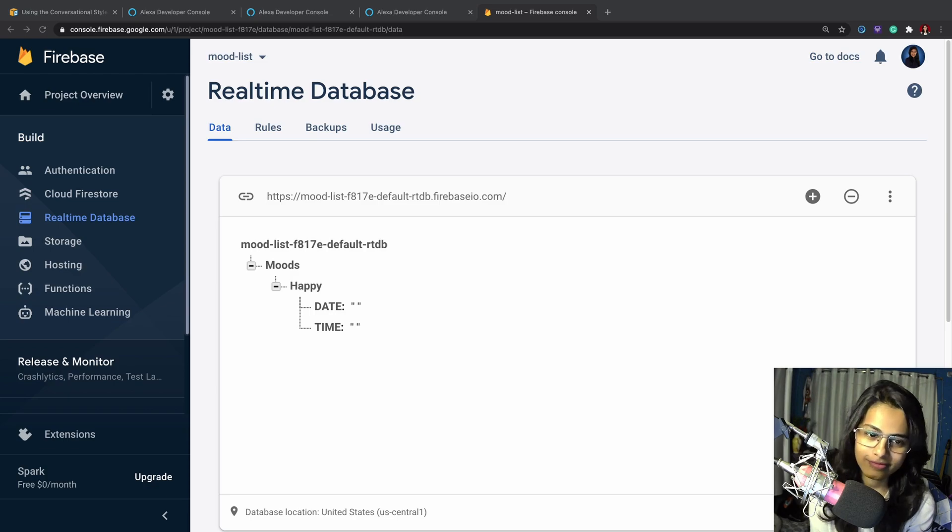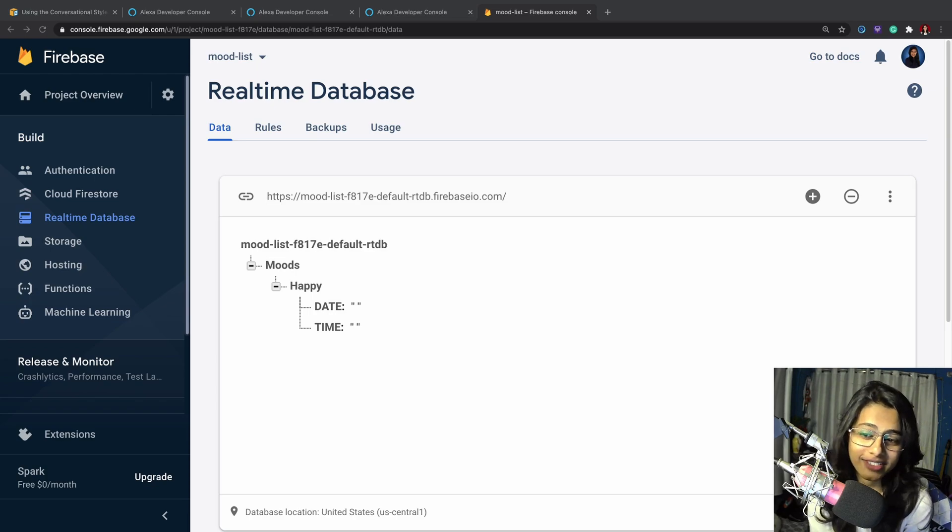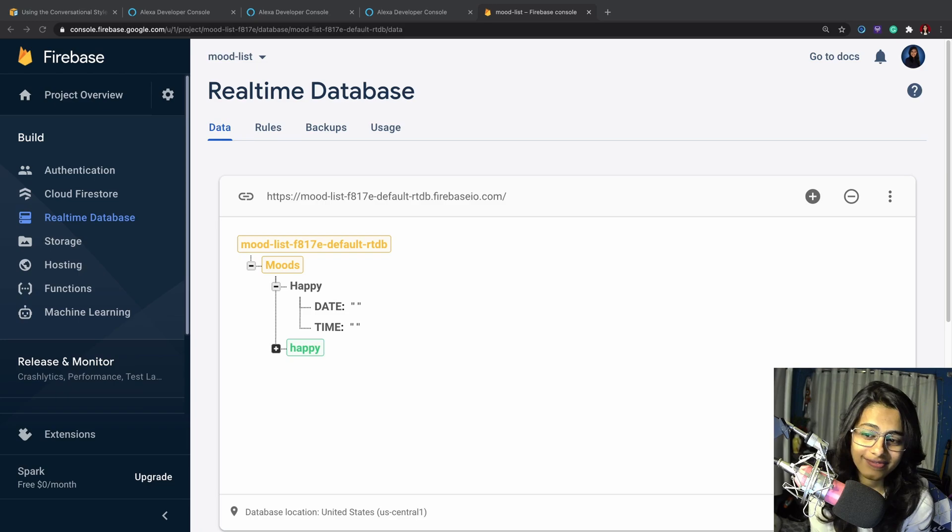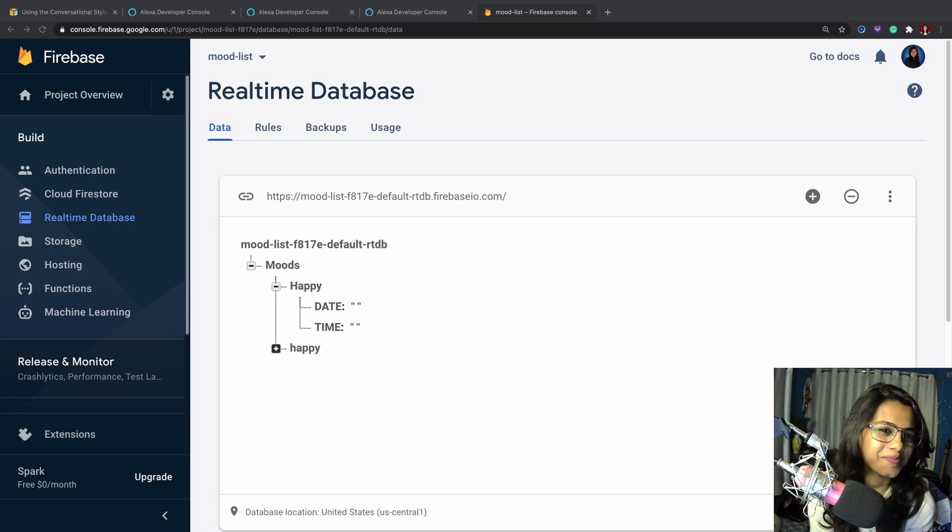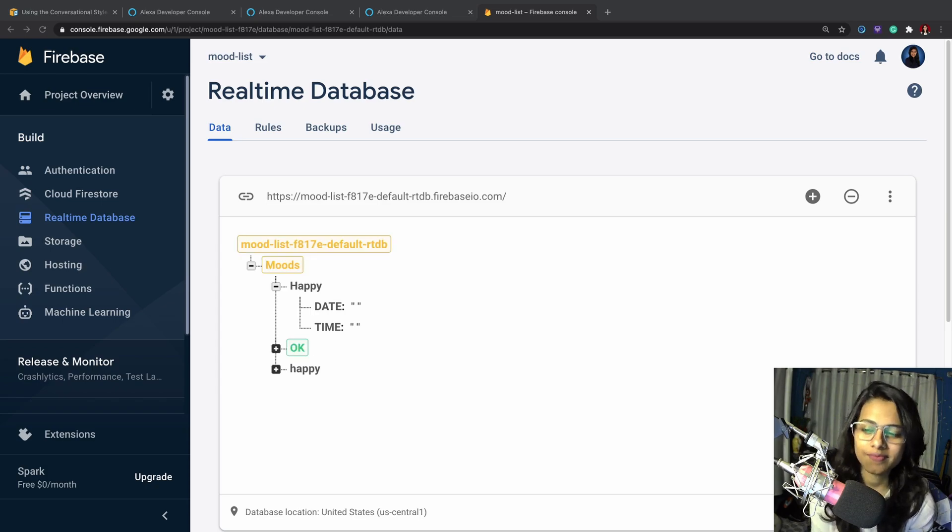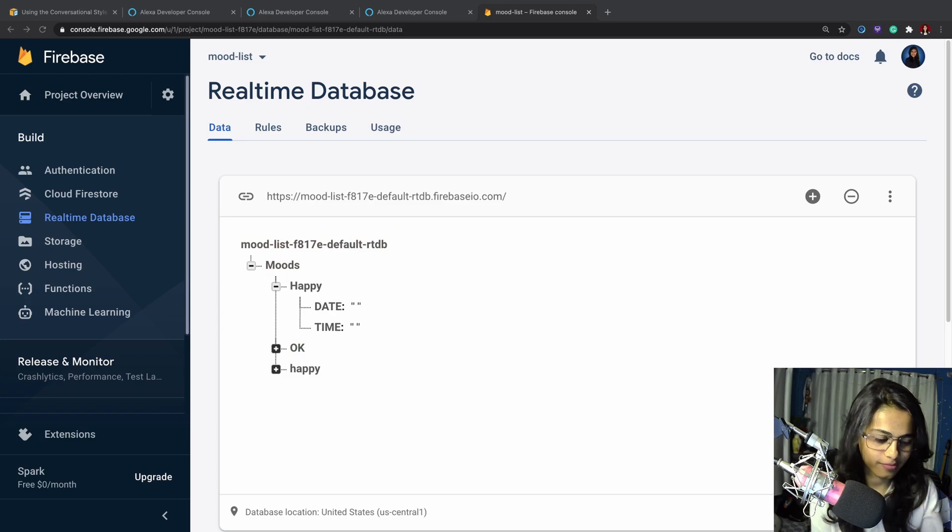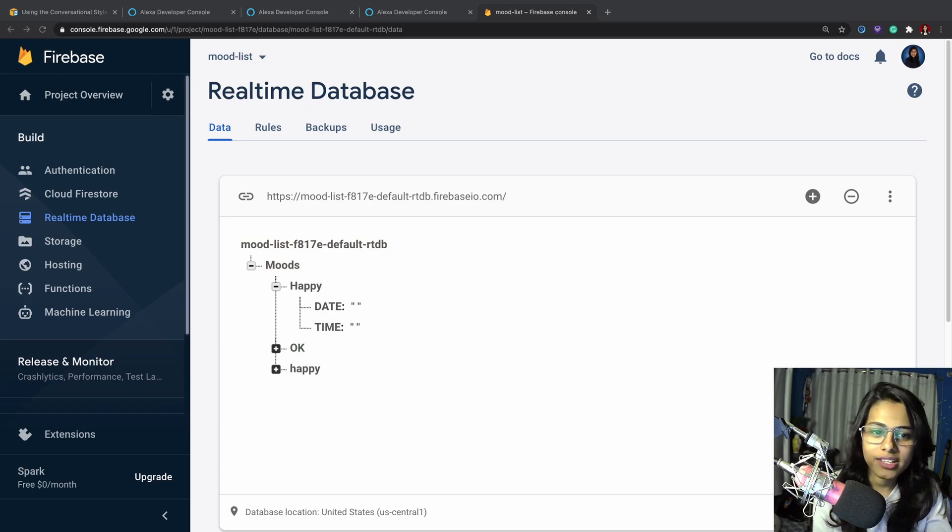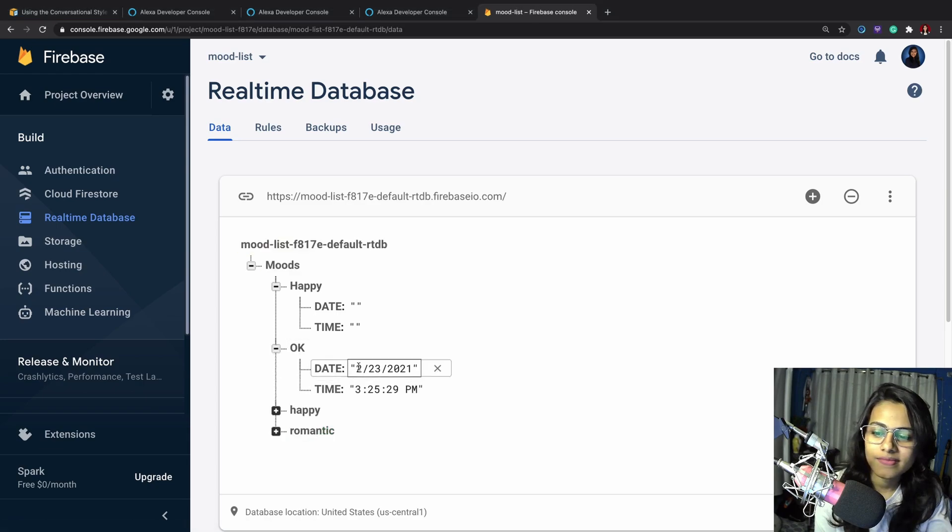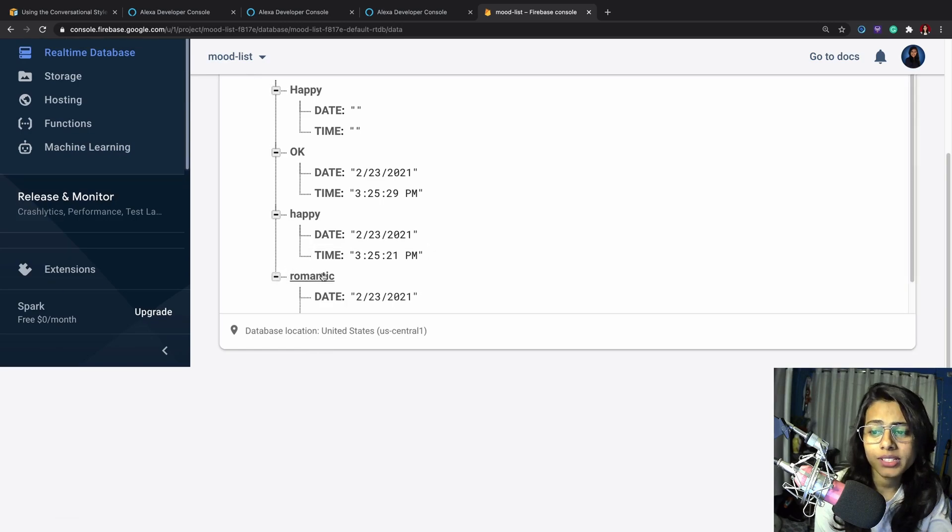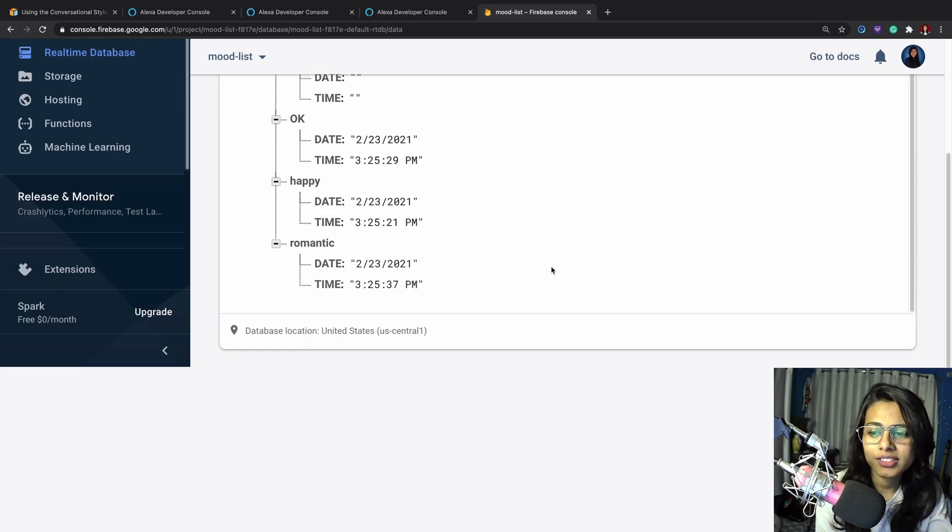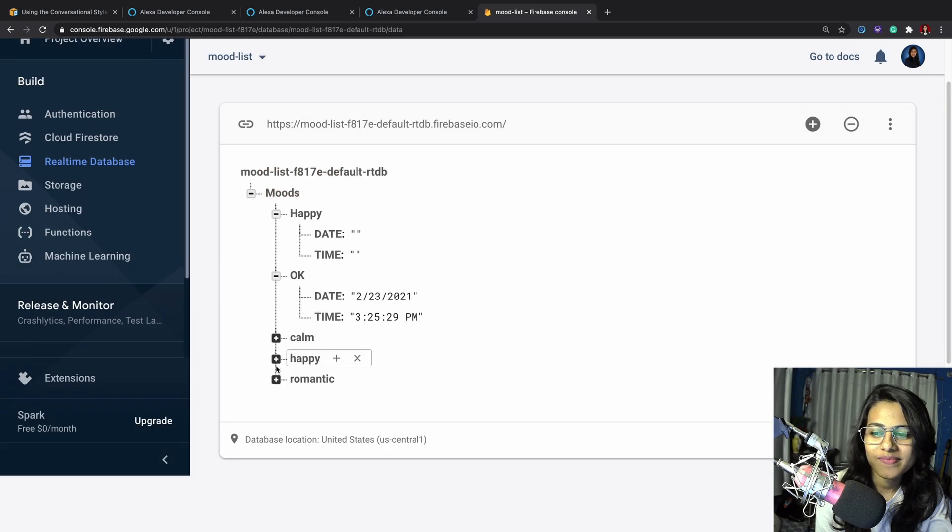Welcome, you can record your mood right now. For example, say add cool, add happy. Great, that made me happy too. Added this. Add okay. That's good to hear, I've added this mood to the list. Add romantic. Wow, I'm so glad to hear that. Add calm.